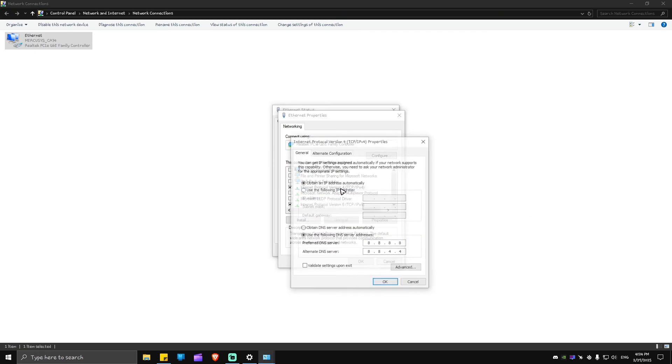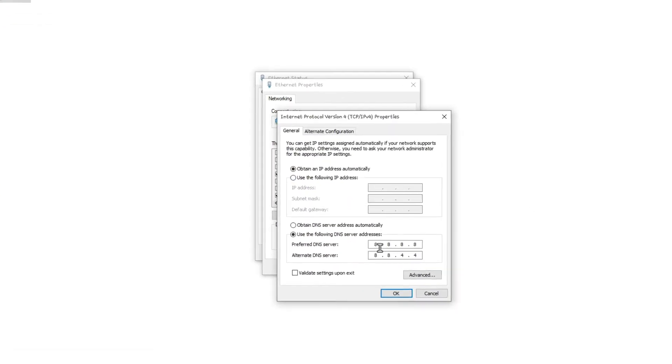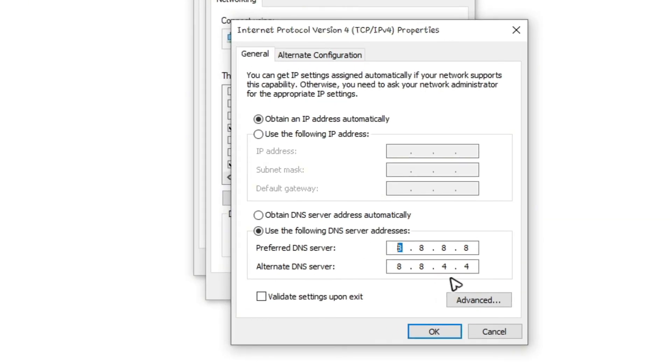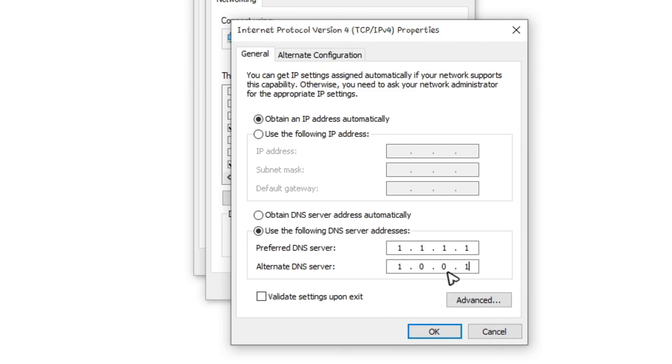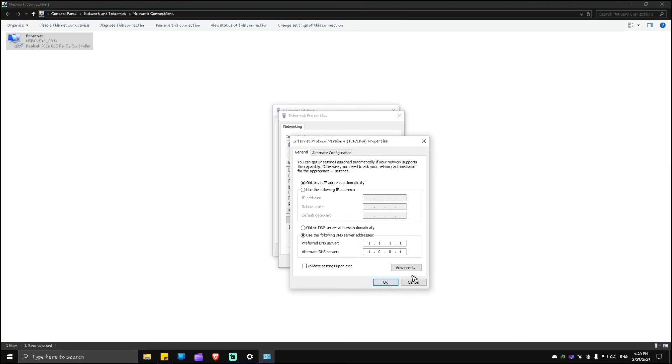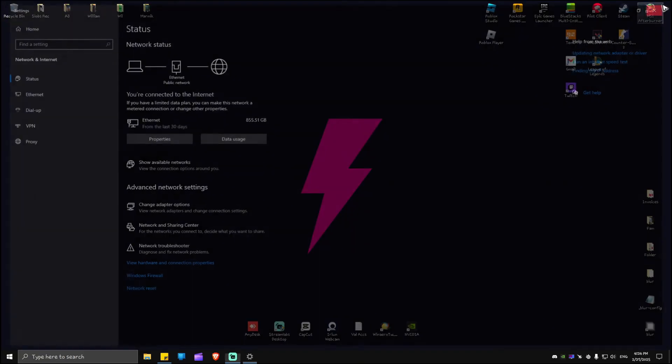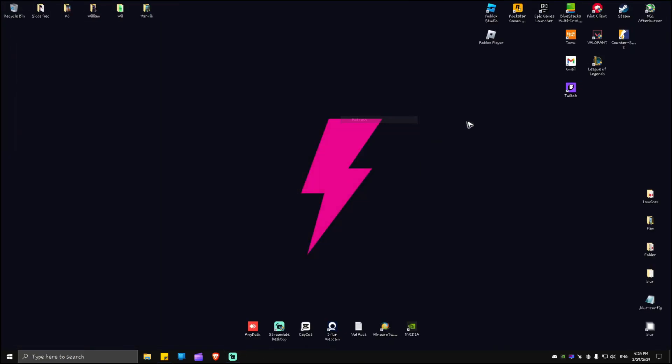Now if that won't work, double click on IPv4 again and change this to Cloudflare's DNS: 1.1.1.1 and alternate 1.0.0.1. After that, just hit OK, close this one, close everything. Relaunch your Riot client, play Valorant from the Riot client and everything should work perfectly fine.